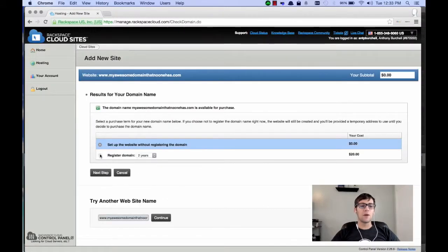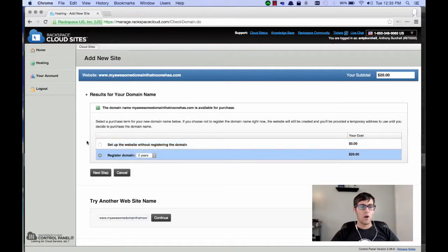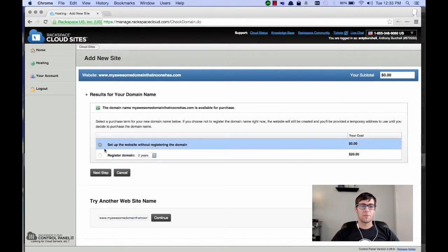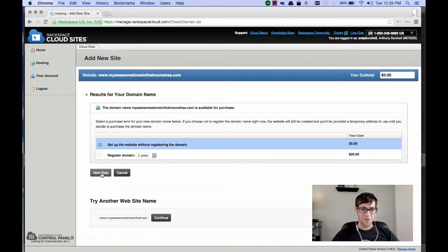Now, you have two options. You can either register your domain for up to 10 years, or you can just set up the domain without registering it. And in my case, that's what I'm going to do because I really don't want that really long domain name. So, we're going to click Next Step.